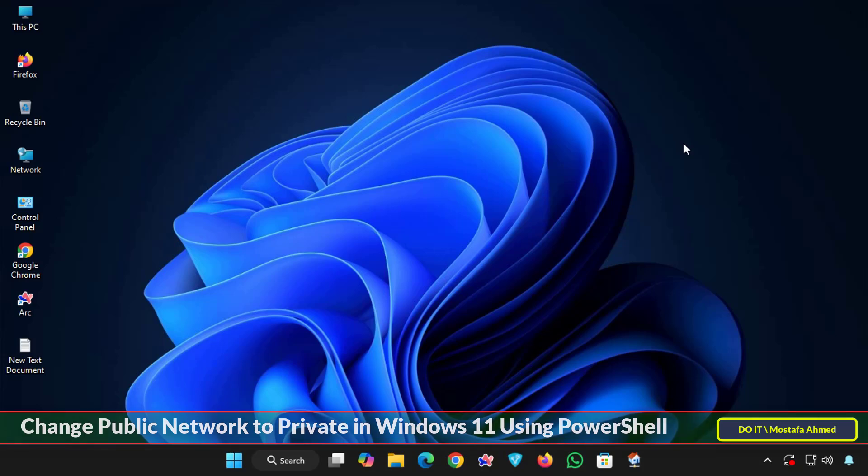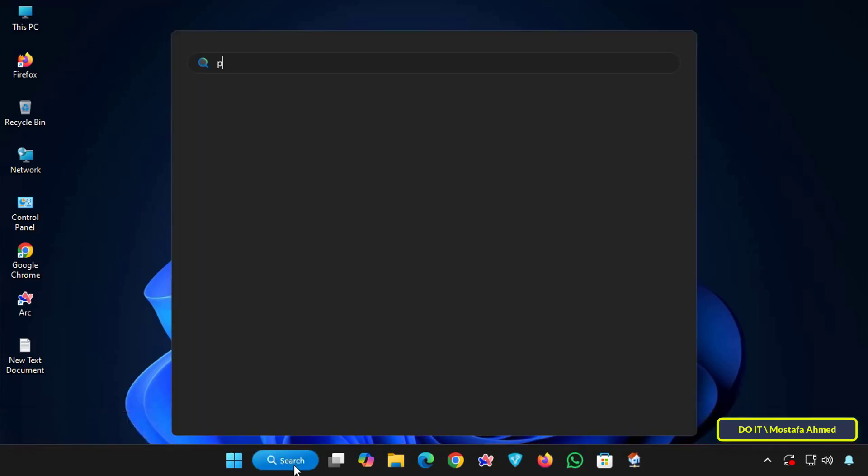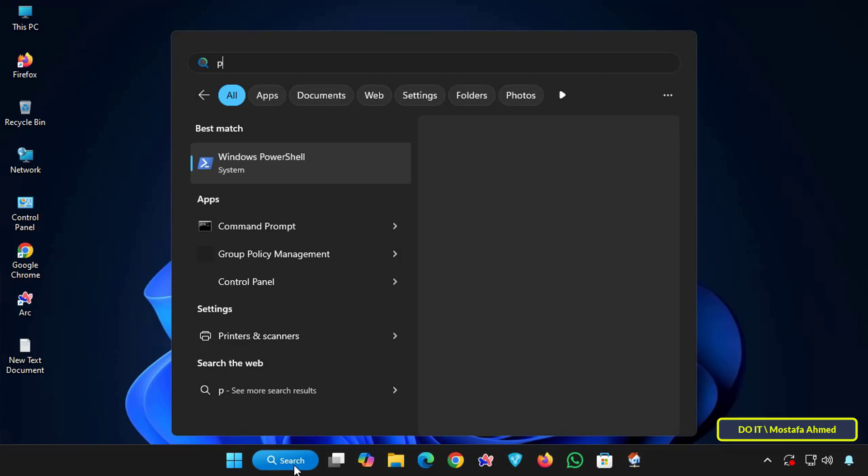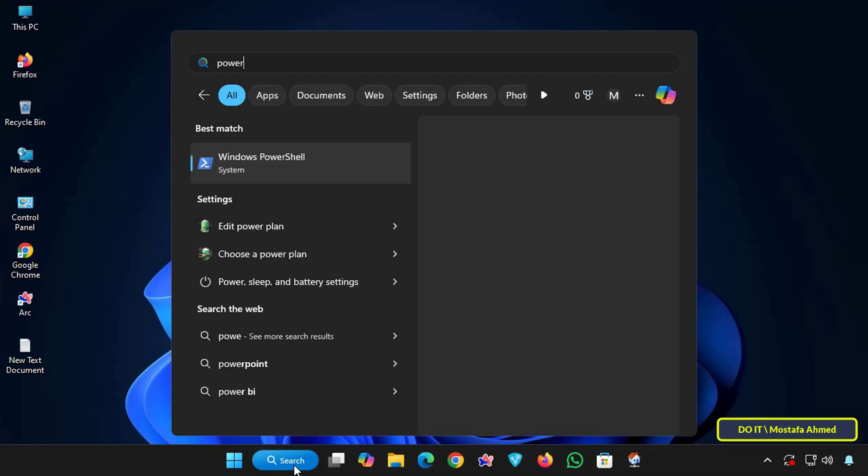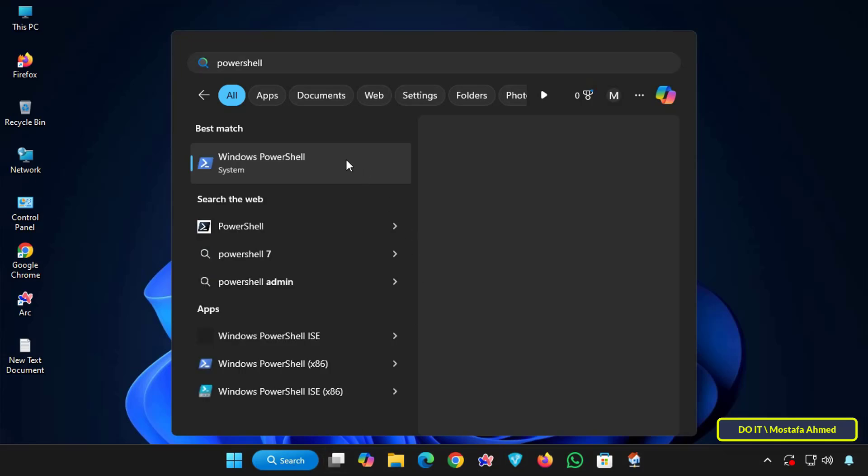So I'll explain in detail how to do this using a simple PowerShell command. You can also do this through Windows 11's settings, but I'll be using PowerShell this time.